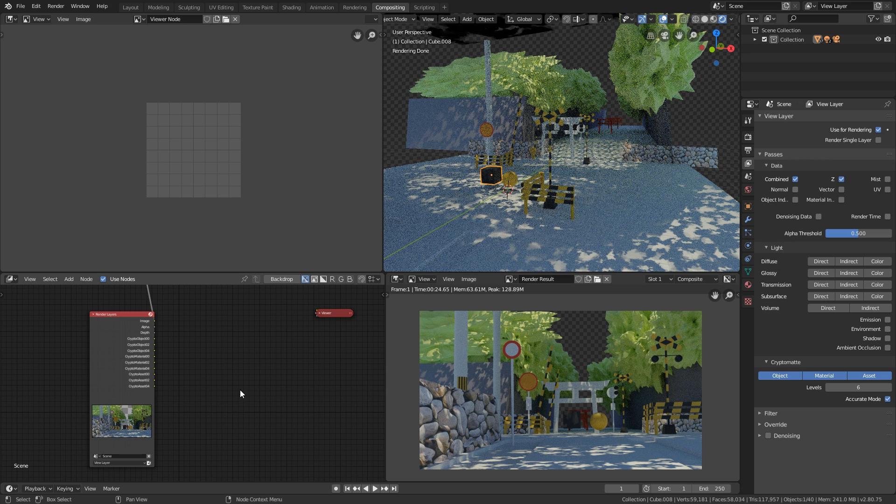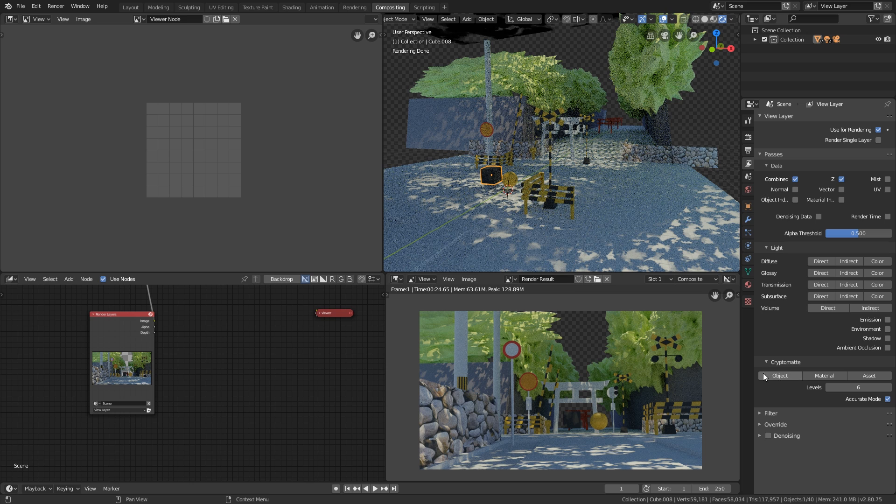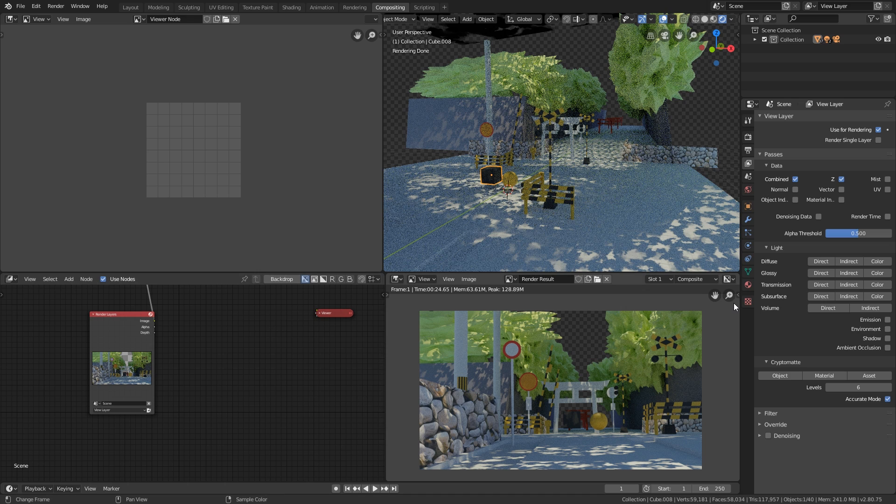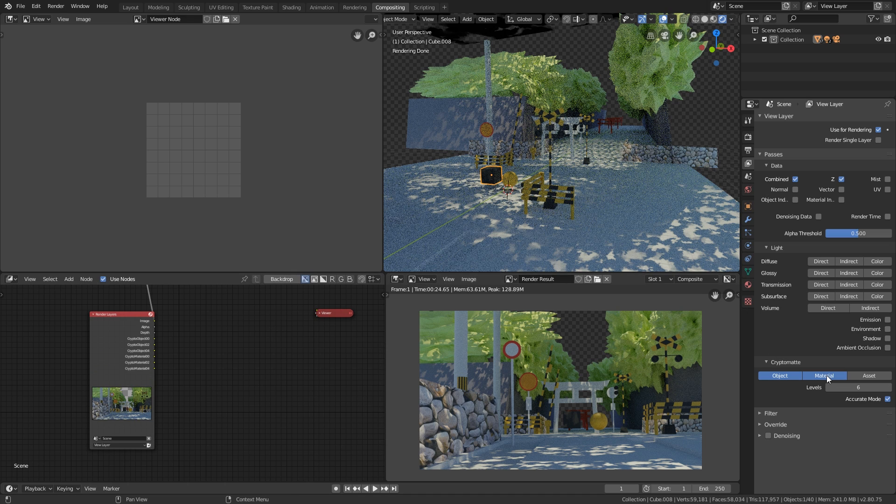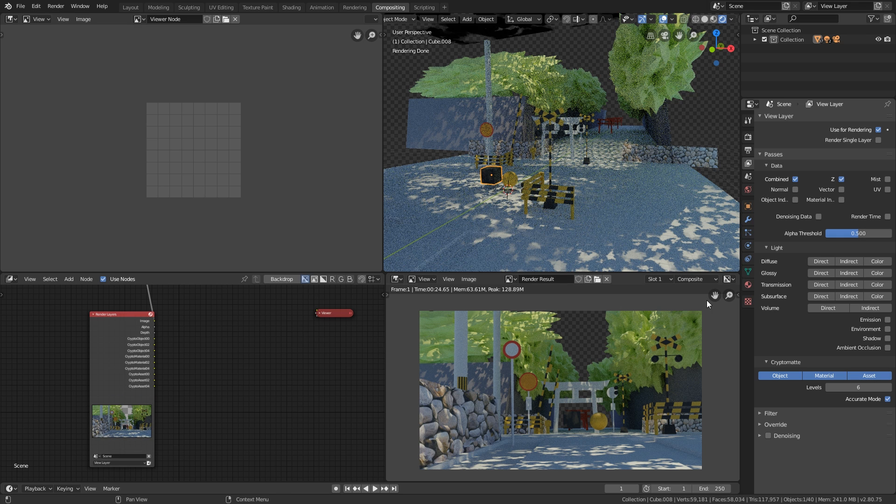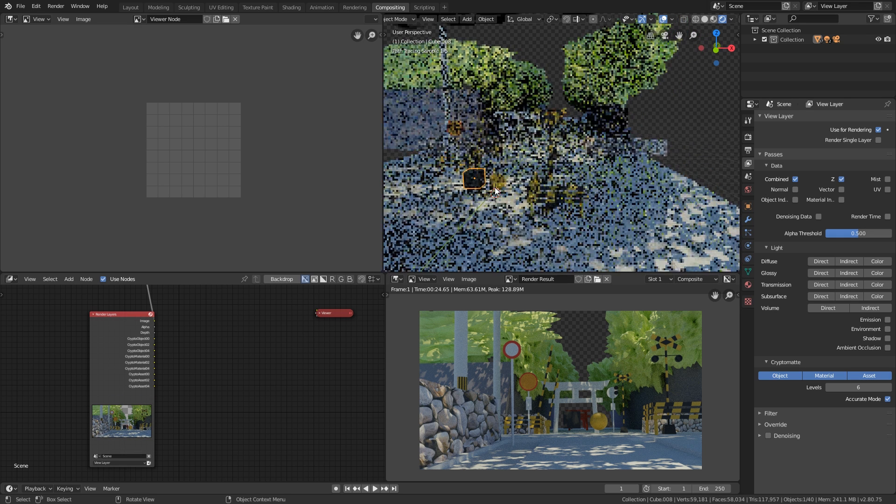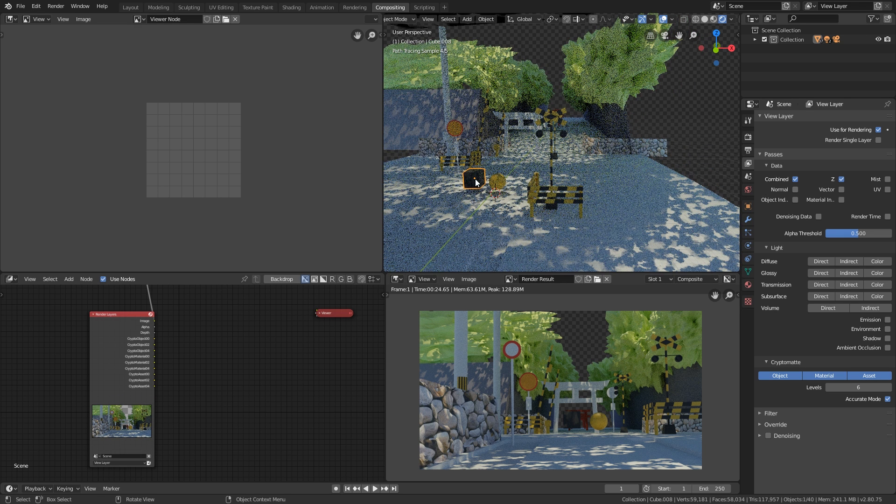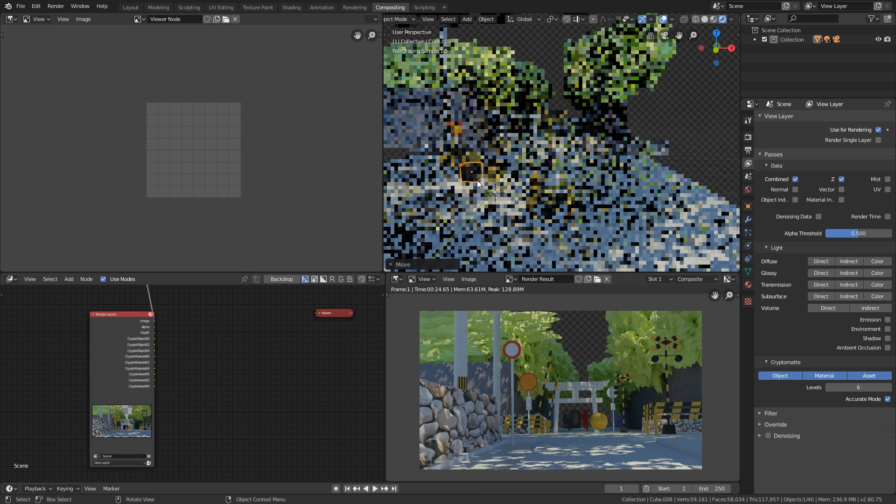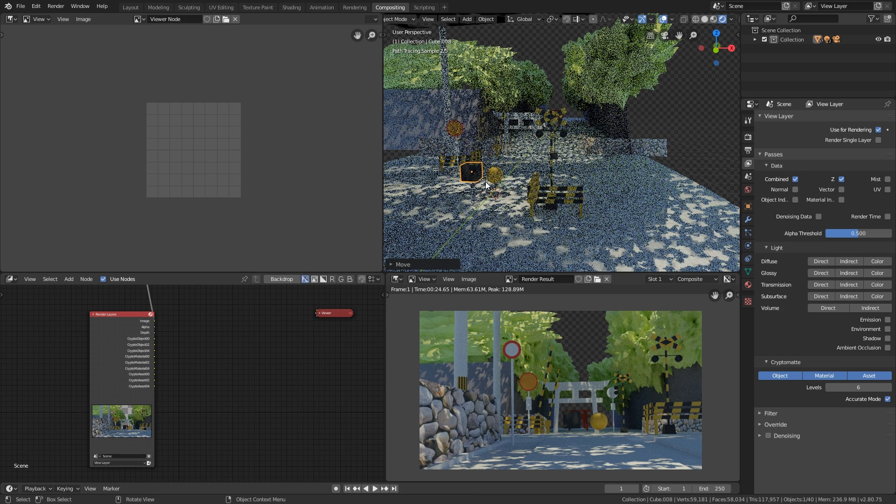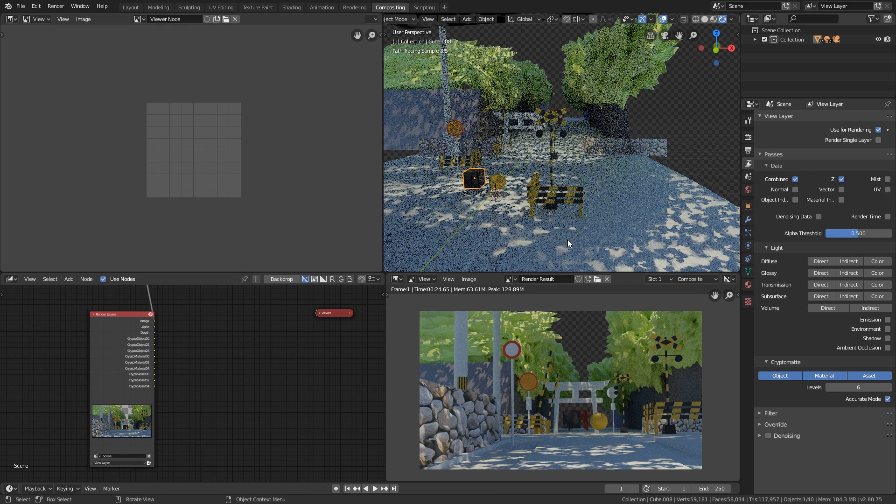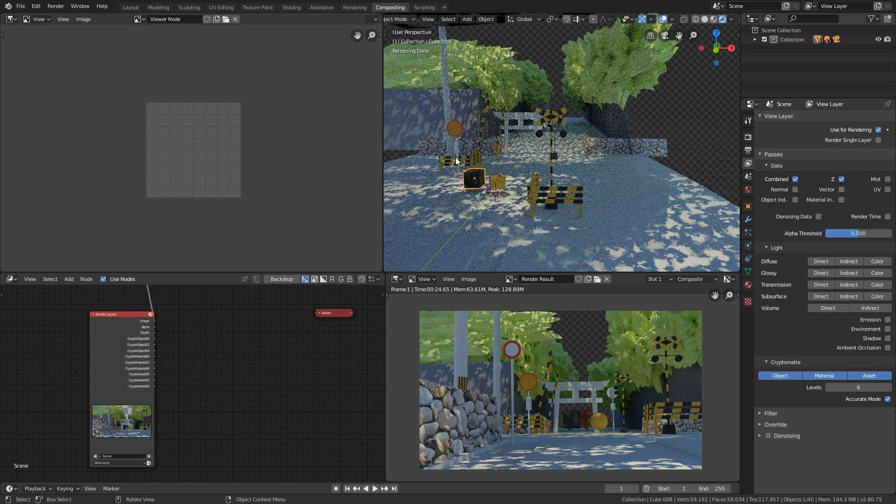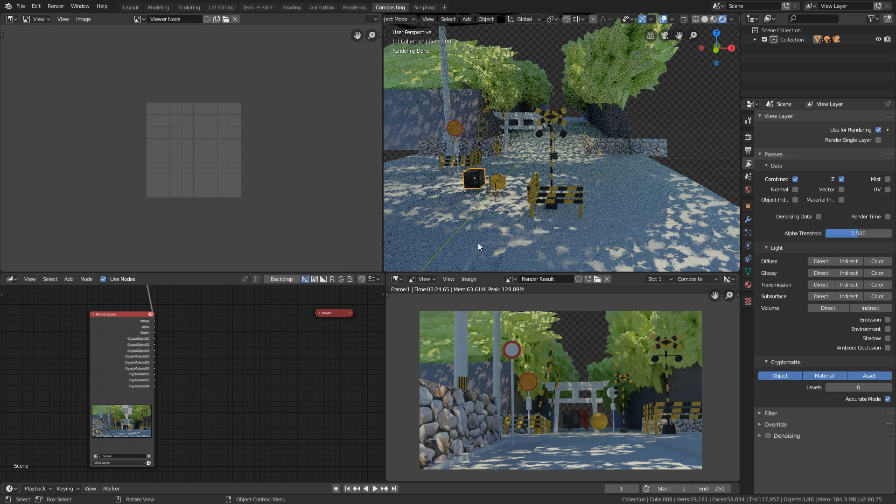So the first thing you want to do, just go over to your render passes here and under CryptoMats, just enable whatever output you need. So there are three kinds of outputs. Objects, which just puts all objects in your scene. They get different mats. Material, based on materials. And assets is based on parenting. So in here, I just have a cube and a sphere where the sphere is just parented to the cube, basically. And that just allows us to specifically pick this. Like if you're doing something for a rigged character and you have clothing, they're separate objects, they're also using separate materials, but maybe they're parented by something. So that way you could target that specifically with the asset CryptoMat.